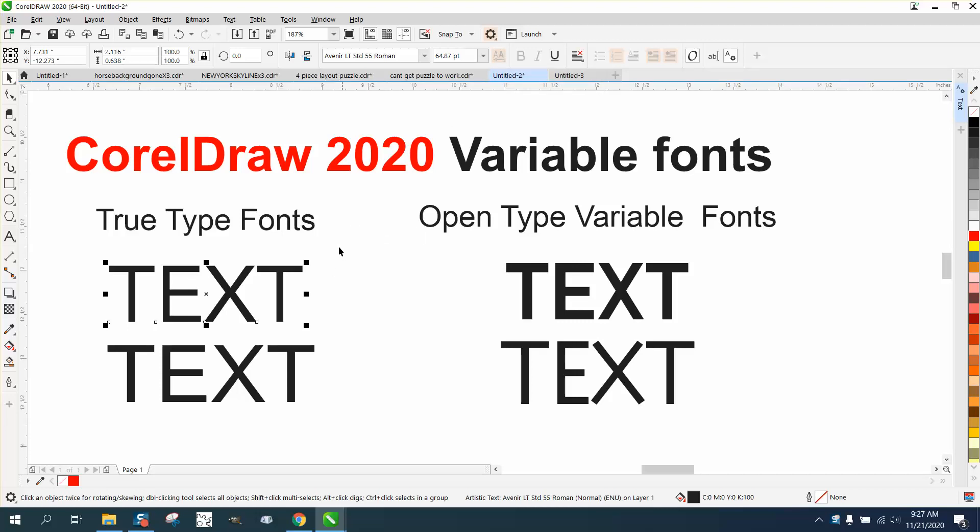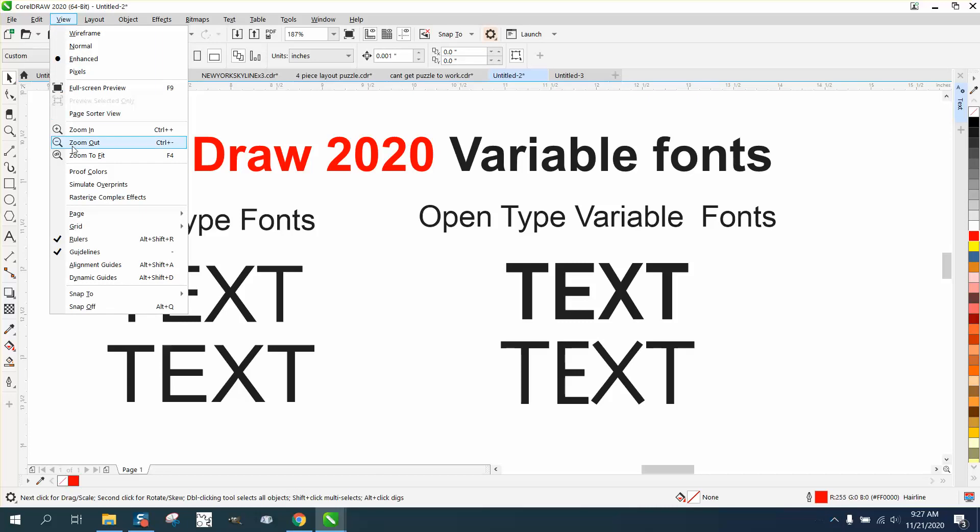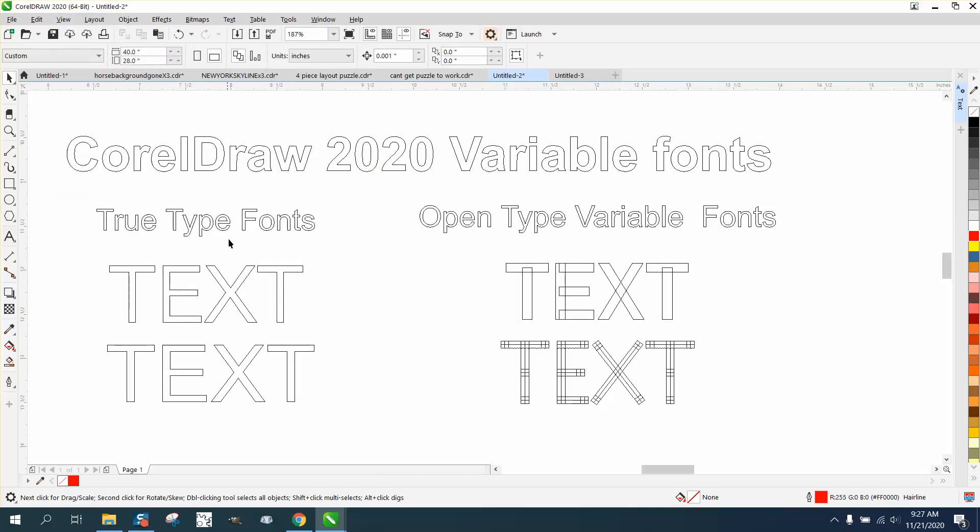I'm actually heavily copying somebody else's video that did a really good job, but I want to have it on my channel. He did a really good job. I ought to just put a link to it and let you watch it. But so, this is a true type font, these are open type variable fonts. And if we look at them in wireframe, you can kind of see the difference. These are just outlined and these are totally different.